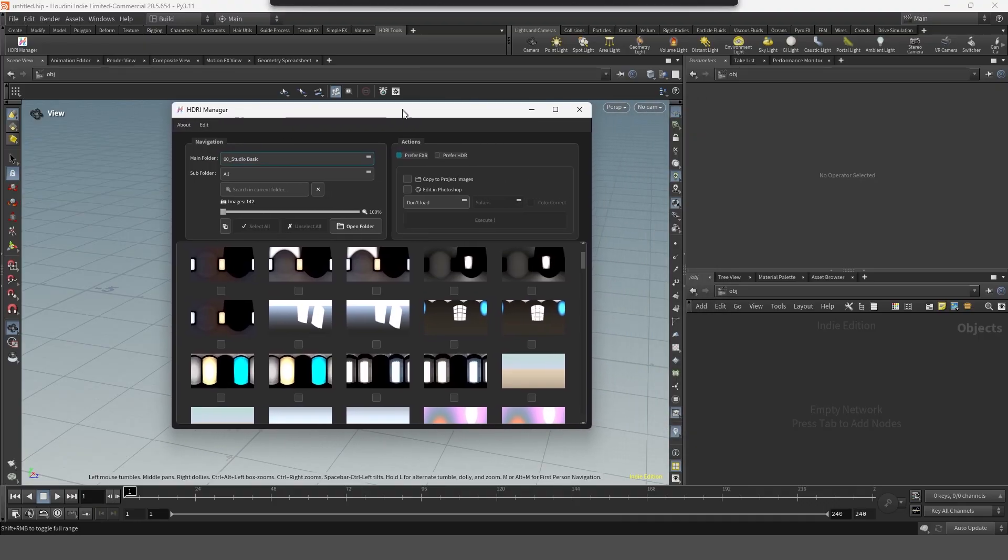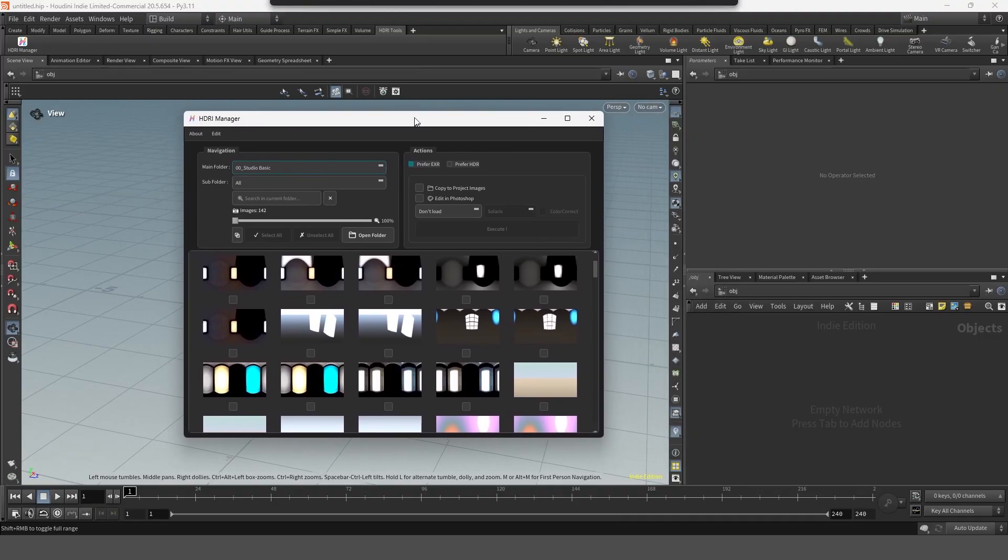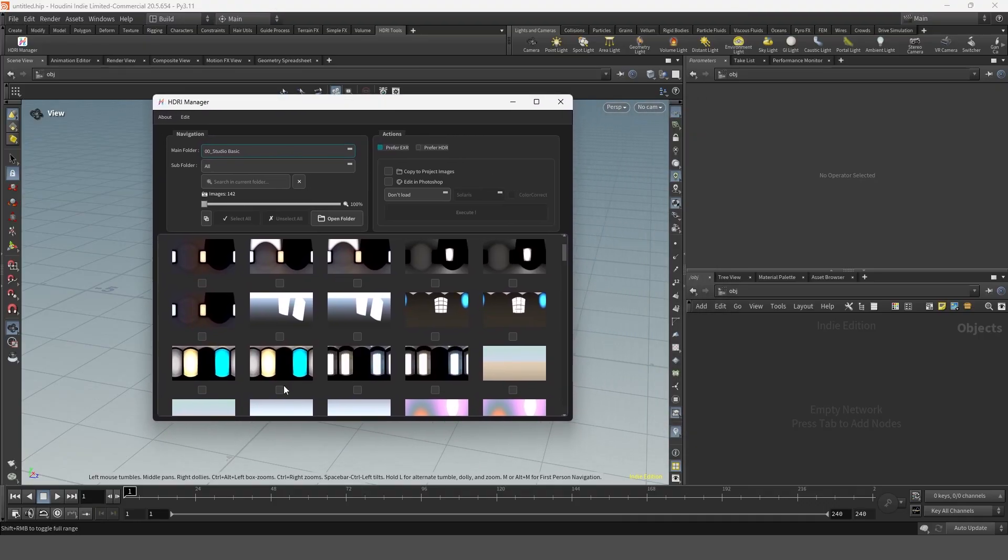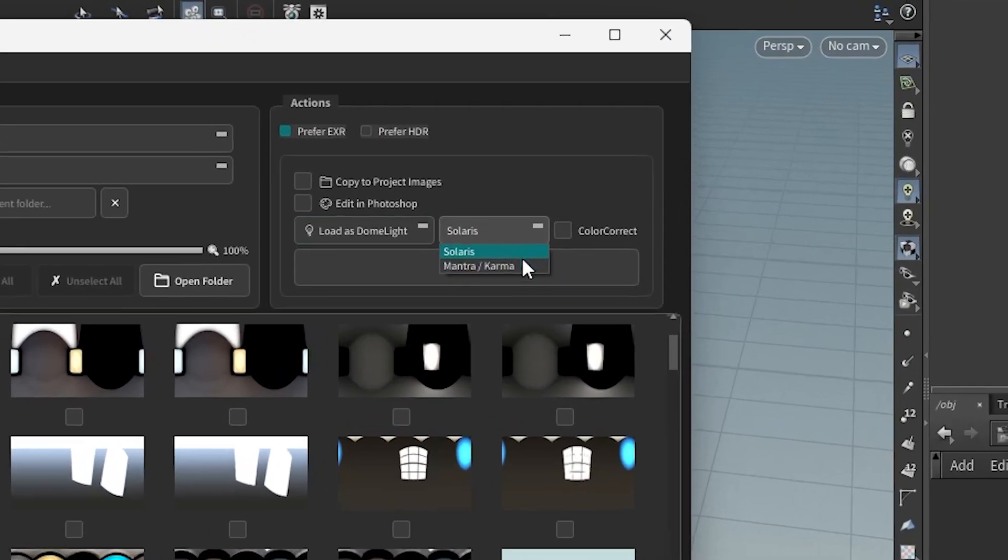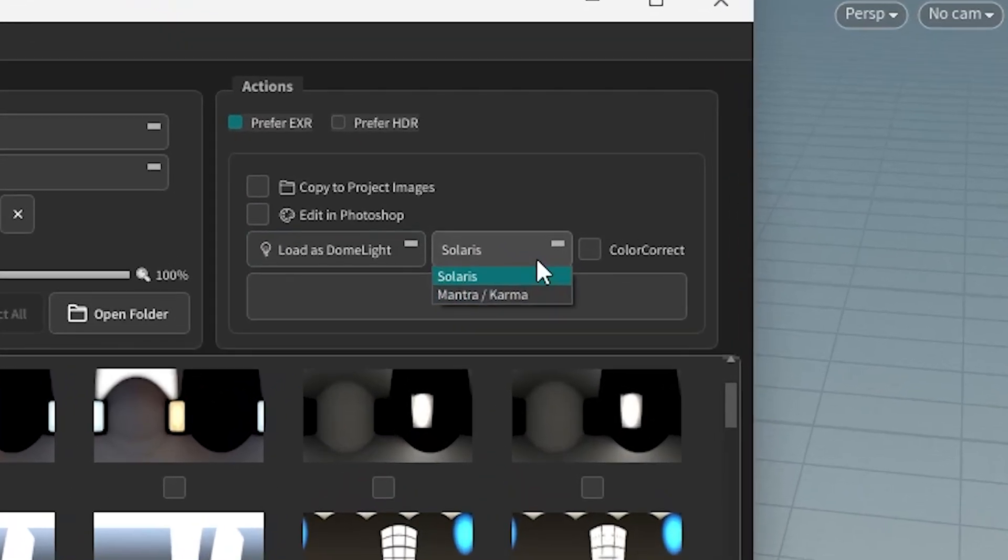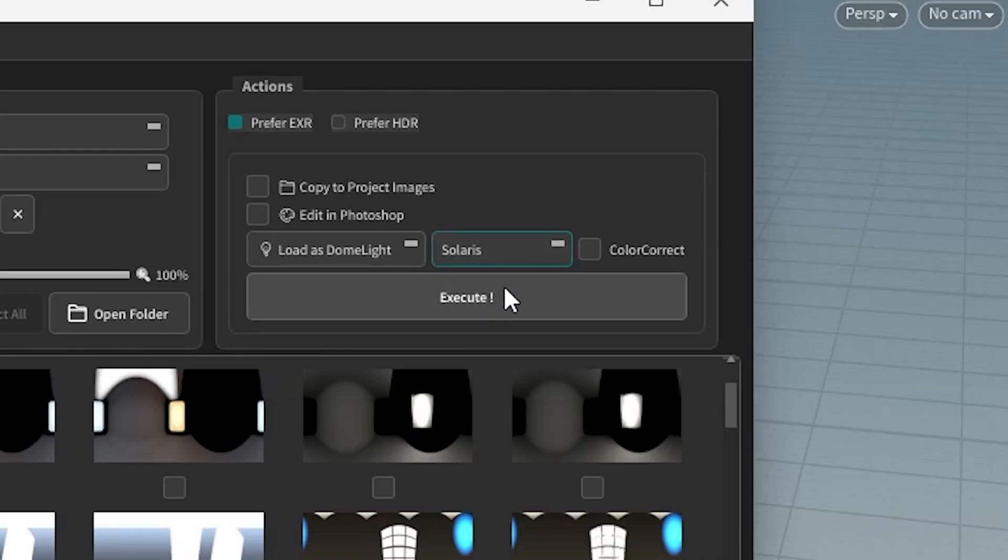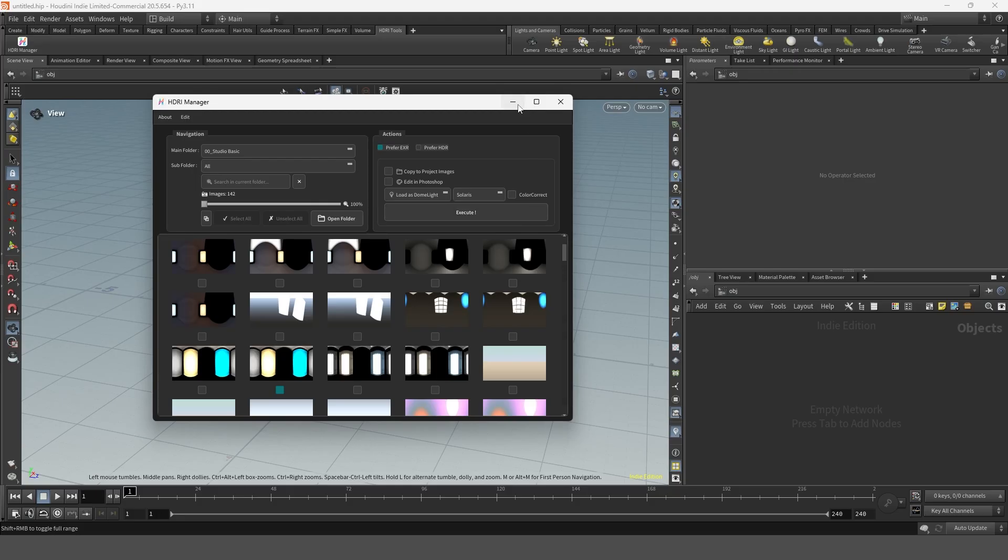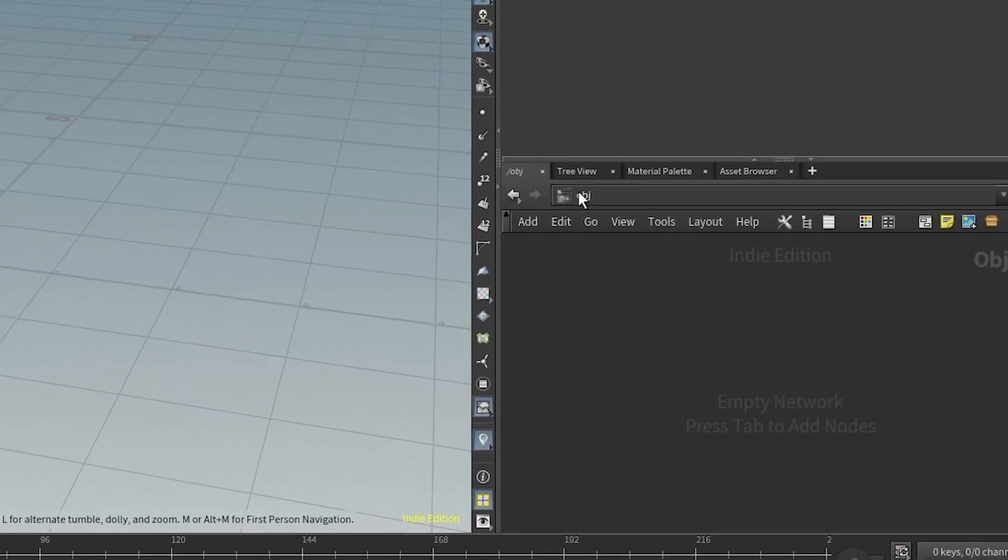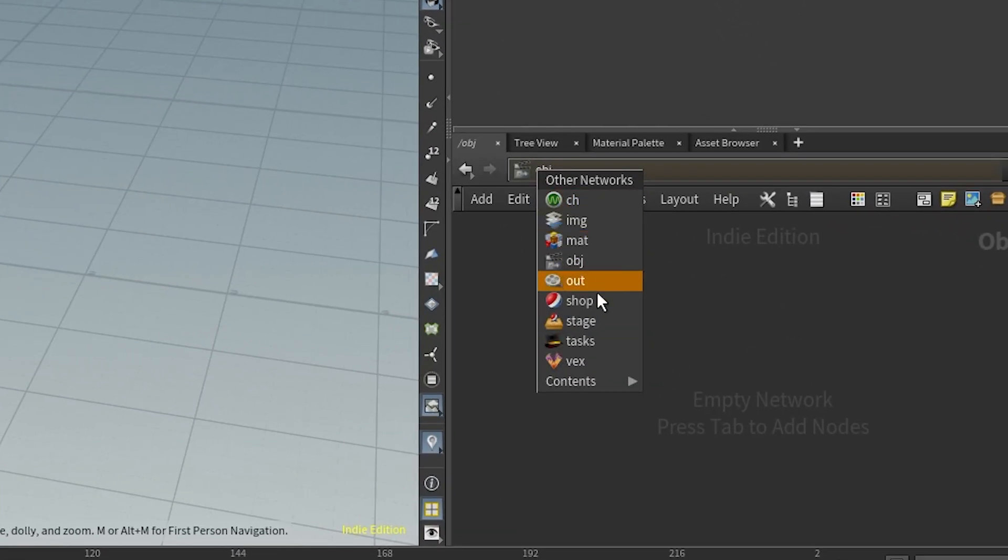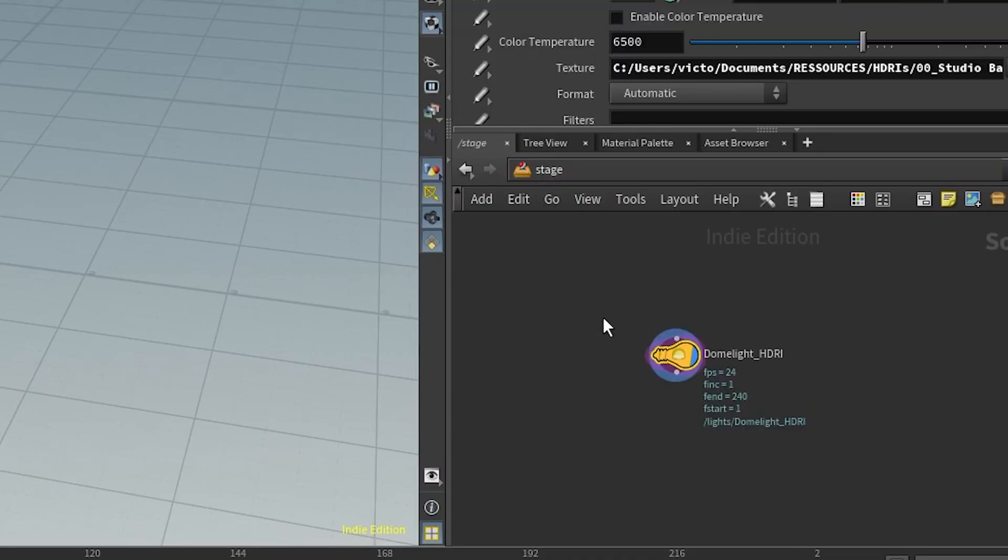For Houdini the concept is pretty much the same. The only difference is that you need to choose which renderer you're working with since Houdini doesn't have a single render engine assigned to the whole scene. By default Solaris mode is used which means the lights will be created in the stage context.